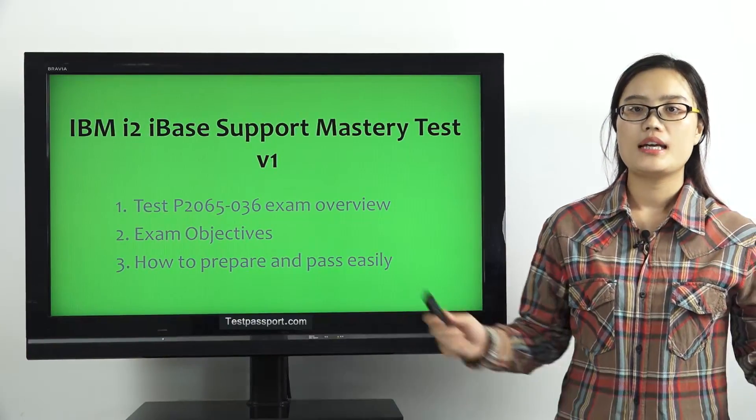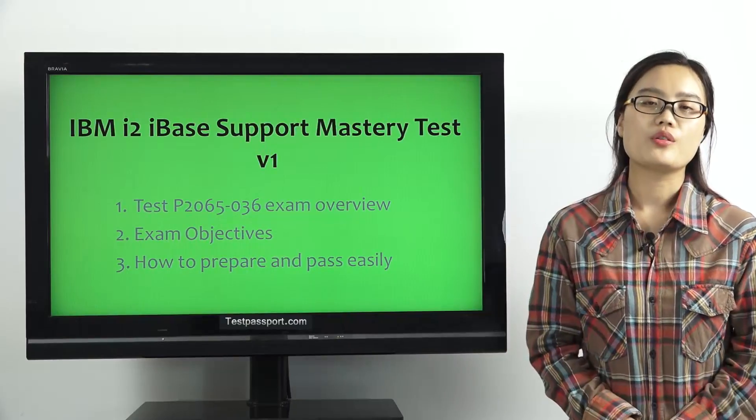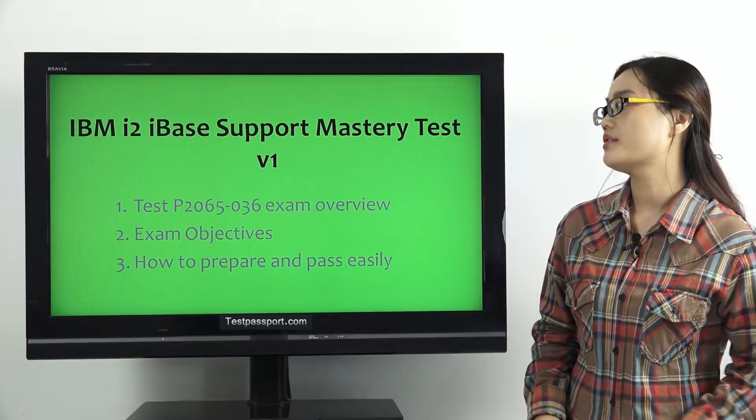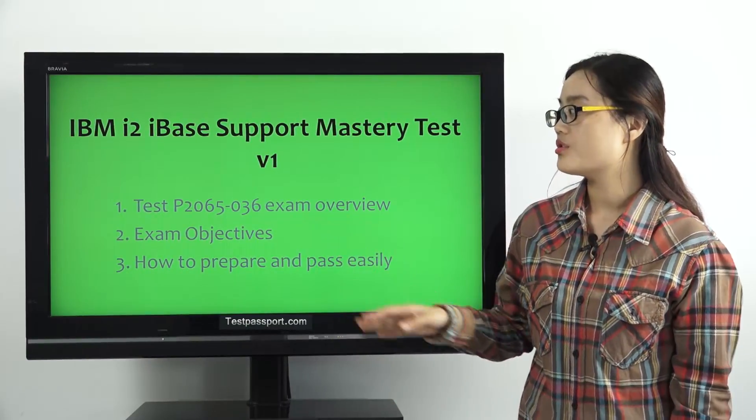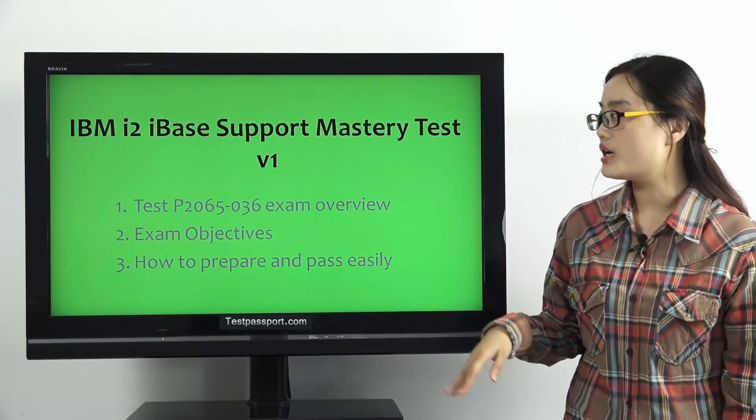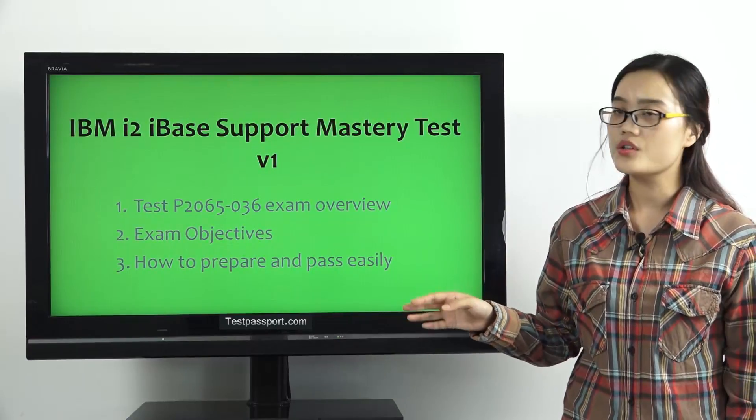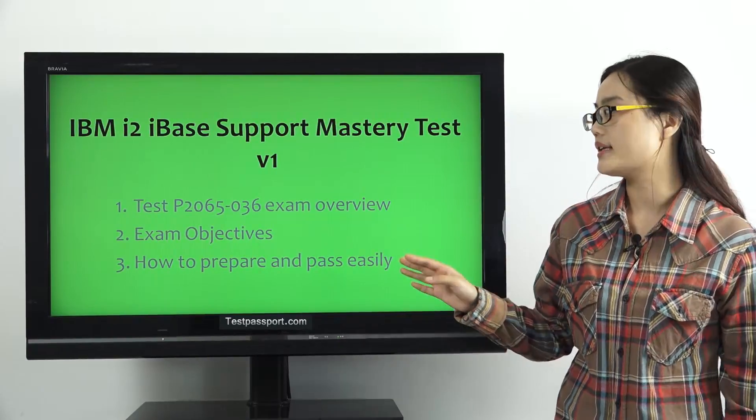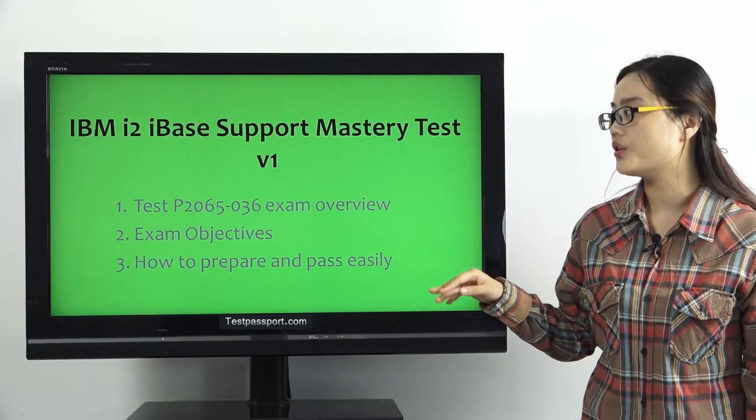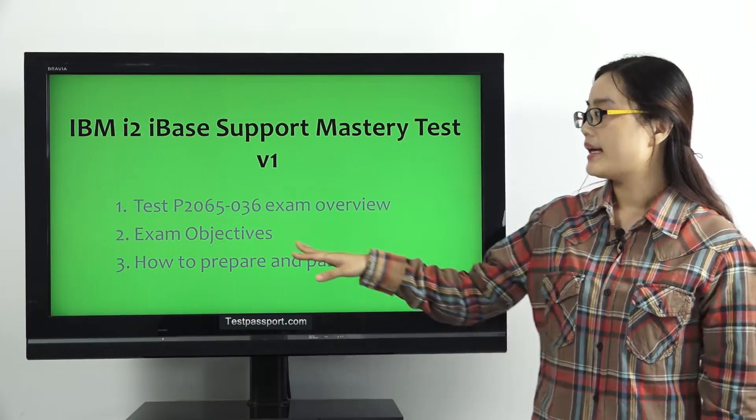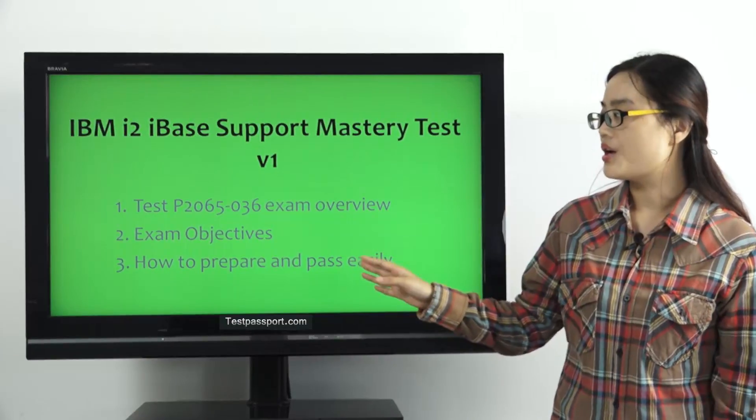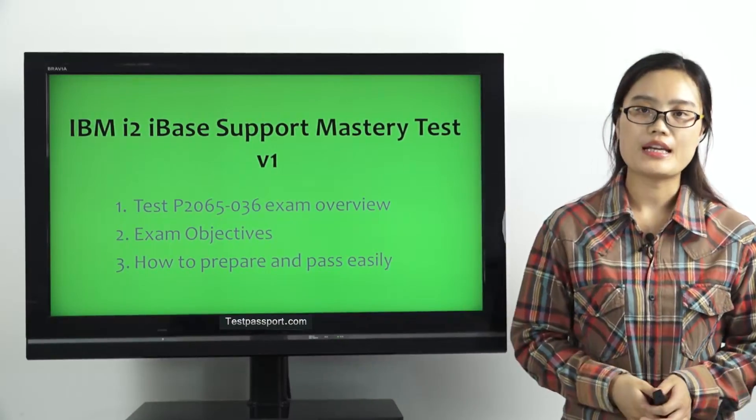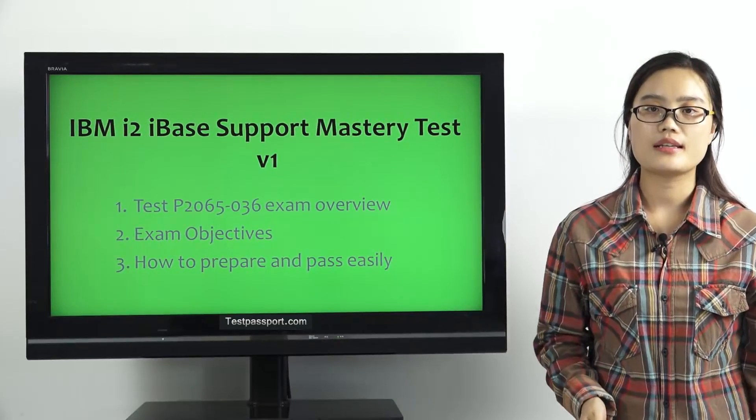In this video, I will talk about three topics: Test P2065-036 exam overview, exam objectives, and how to prepare and pass this exam.